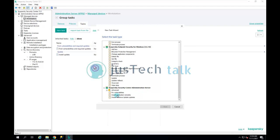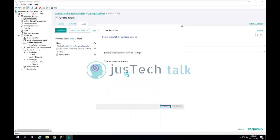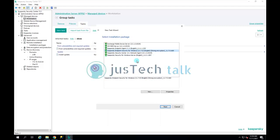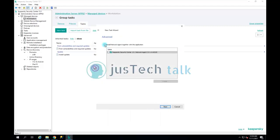It will ask which package to deploy — I'll choose 'Deploy Kaspersky Security Center 13.1 package' and click Next. From here I need to choose the package to deploy, so I'll select Kaspersky Endpoint Security for Windows 11.7.